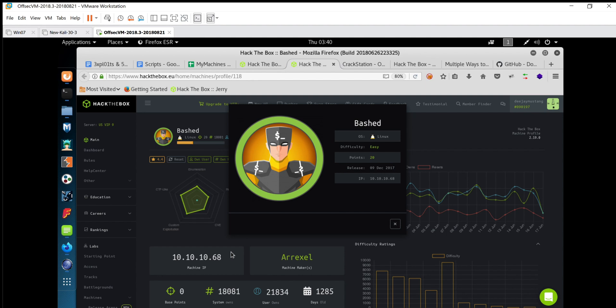Hello everyone, I'm DJ Mustang. Today we are going to solve a Hack The Box machine. The machine name is Bashed. It's a Linux box, difficulty is easy, and the IP address is 10.10.10.68. So let's start.